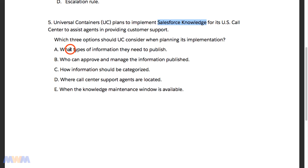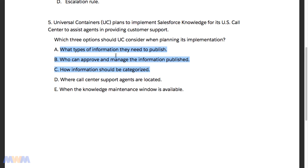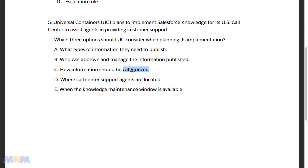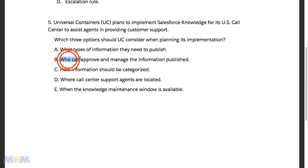The correct answers are A, B, and C. As you're rolling out Knowledge, you want to think about the types of information you need to publish — that's A. Knowledge also helps you categorize information — that's C — which is something that Solutions does not provide. Solutions didn't offer the ability to categorize information or provide really different types of articles; it's not as robust a solution as Knowledge. So A and C are correct answers, and B is correct as well.